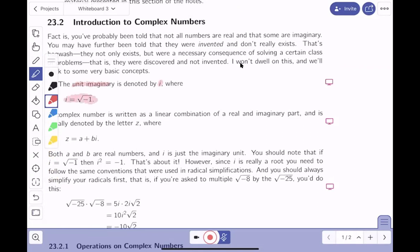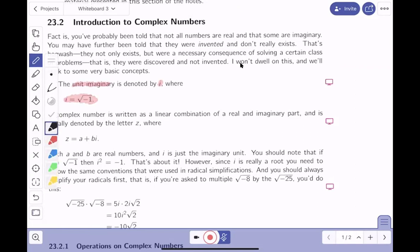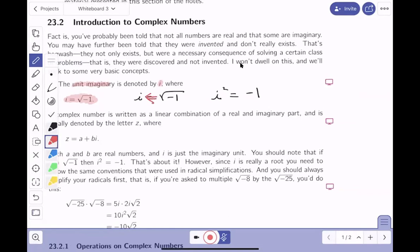The imaginary number is defined as i equals the square root of minus one. If that's true, then i squared would equal minus one. I'm going to put arrows indicating the direction you want to go: if you see the square root of minus one, you immediately write down i. If you see i squared, you immediately write down minus one.